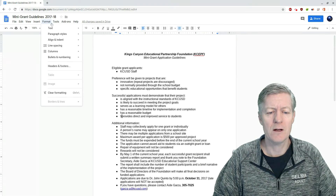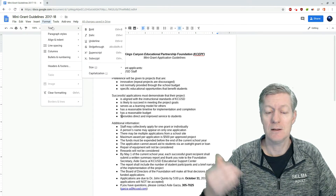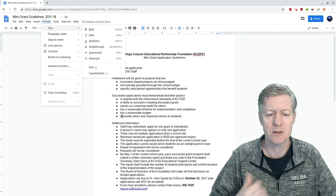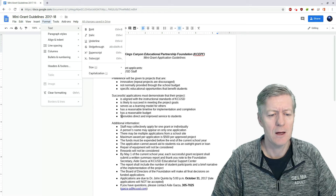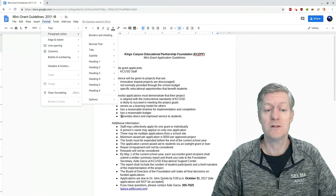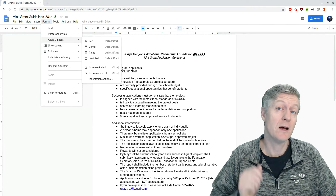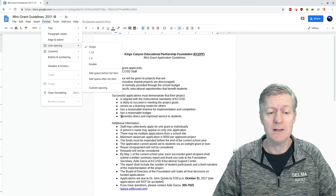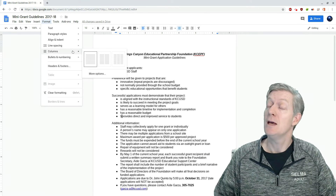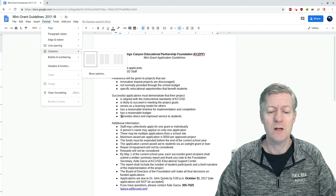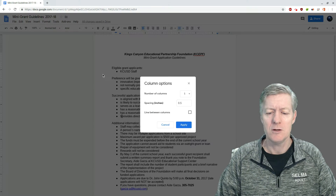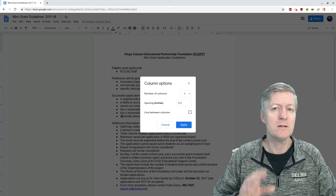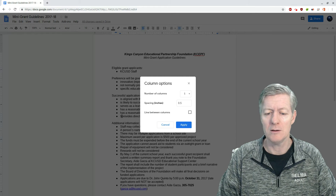Under Format, I can change the format of my text — making it bold, italic, underline, strikethrough, superscript, or subscript. I can change my paragraph styles, alignment and indents, line spacing, as well as indent. Next we have columns — notice you have many options for that: you can change the number of columns, their line spacing, as well as the color between the columns.